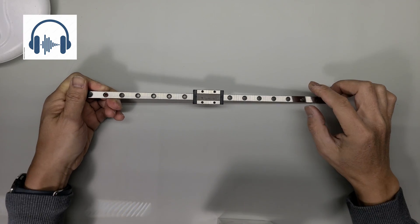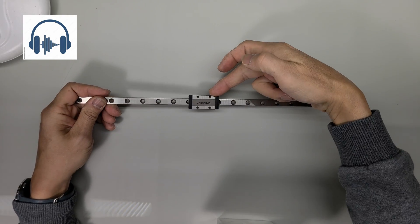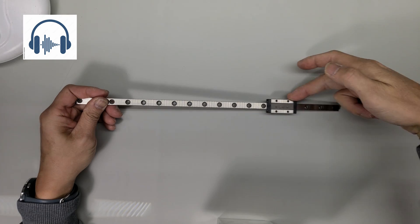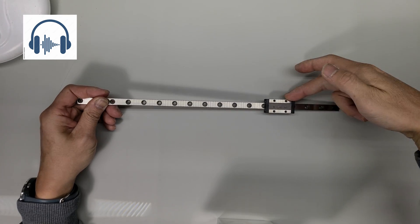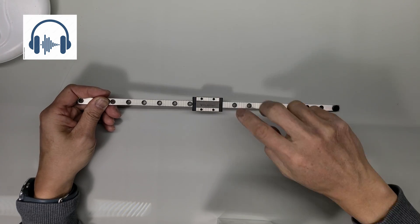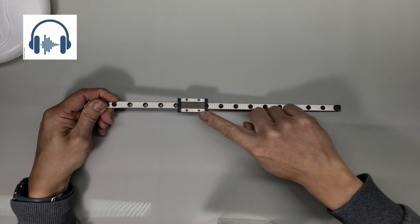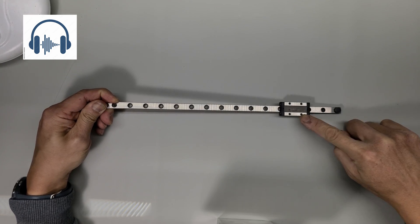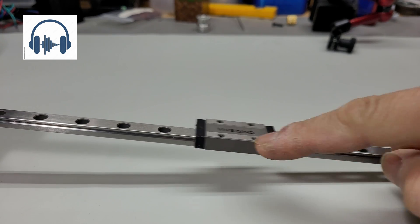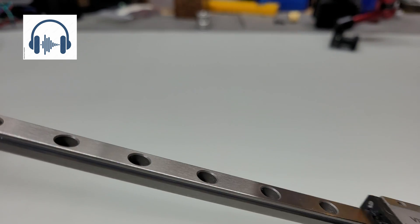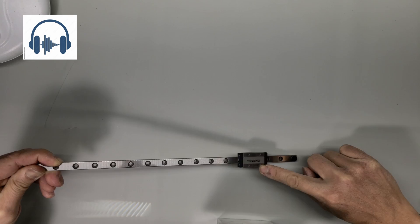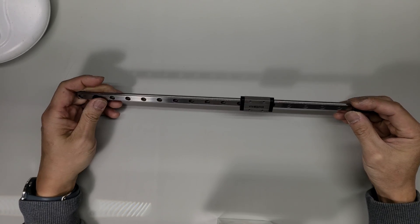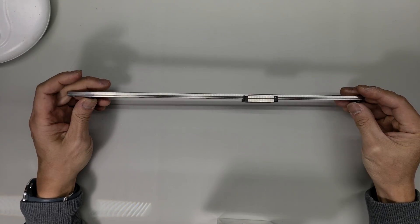If I apply the load onto this side of the block it runs really smooth, nothing wrong with it, I don't feel anything. But if I apply onto this side I feel something weird.